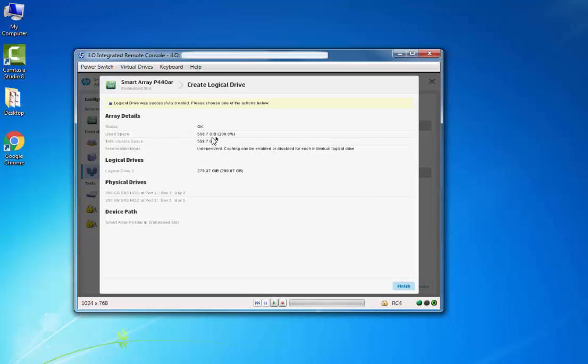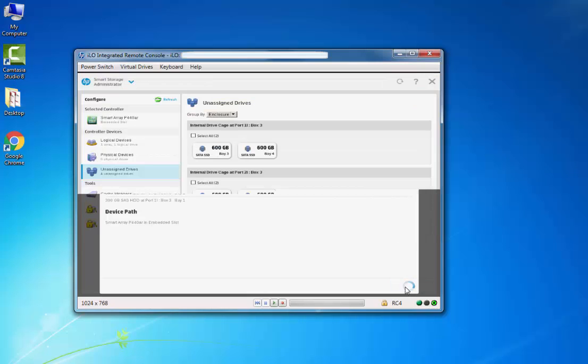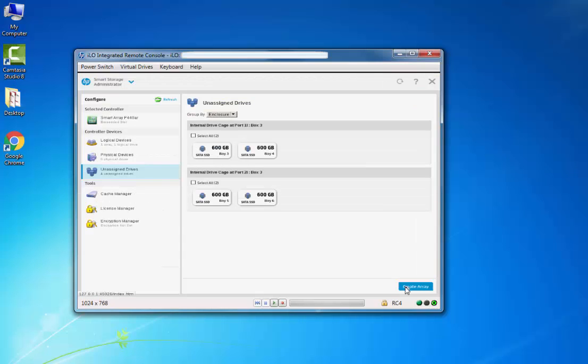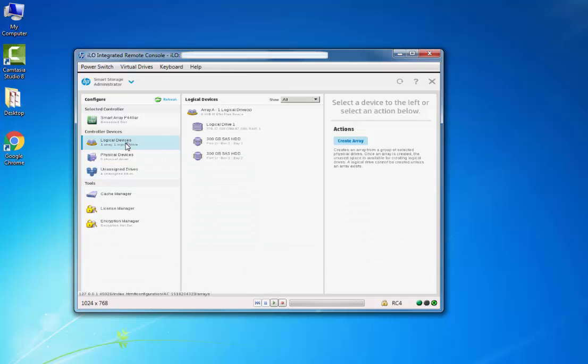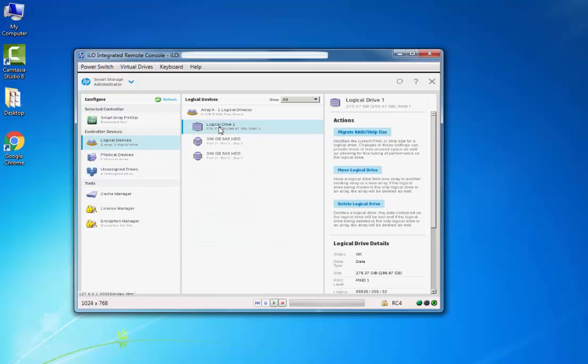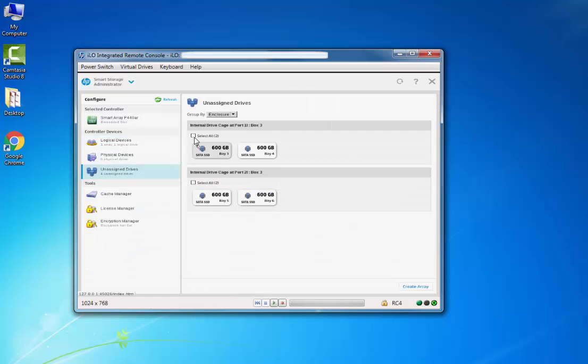You can see here it's 558GB we will get as usable space out of 600GB. Just click on Finish. You can see the logical drive here, and in Unassigned there are four remaining disks.